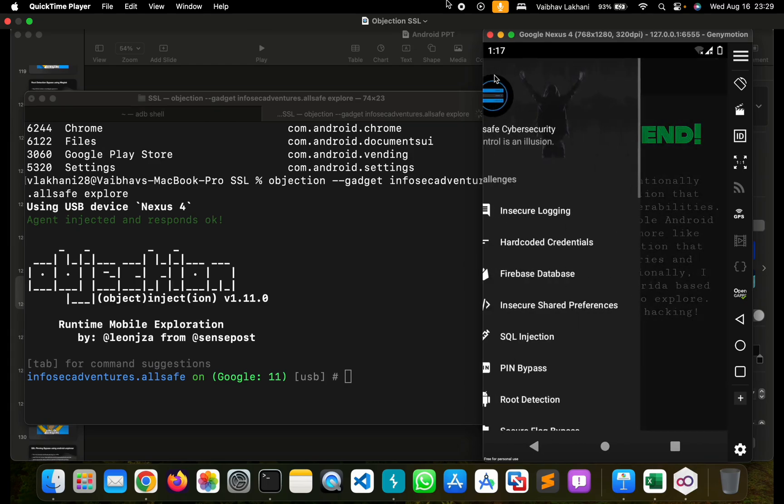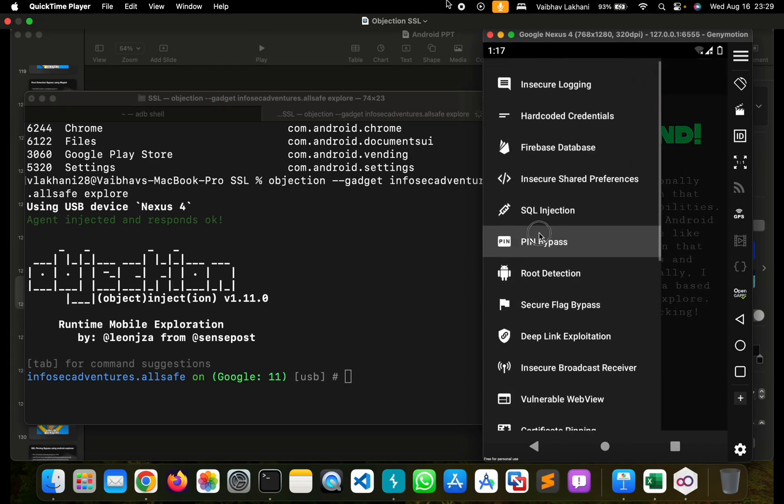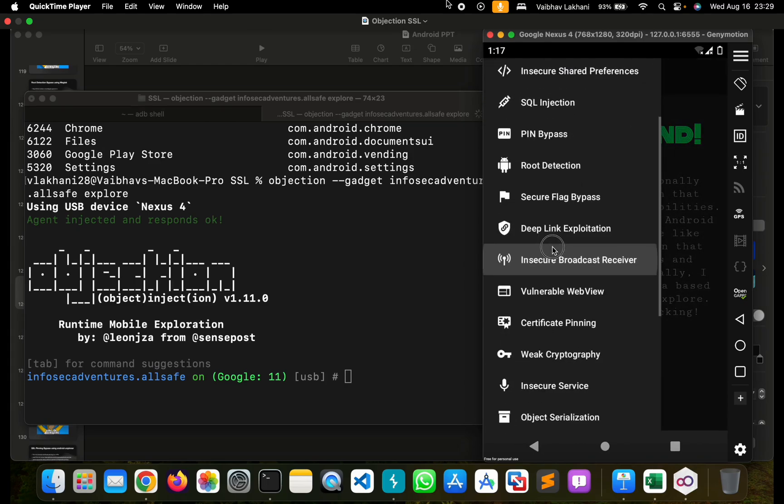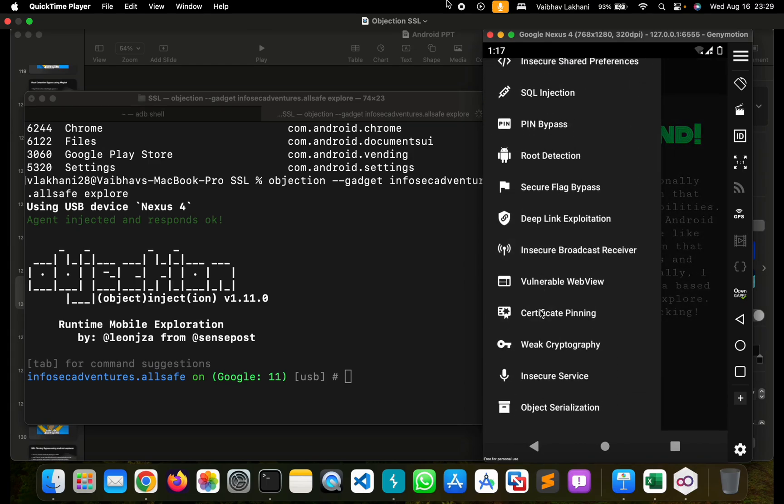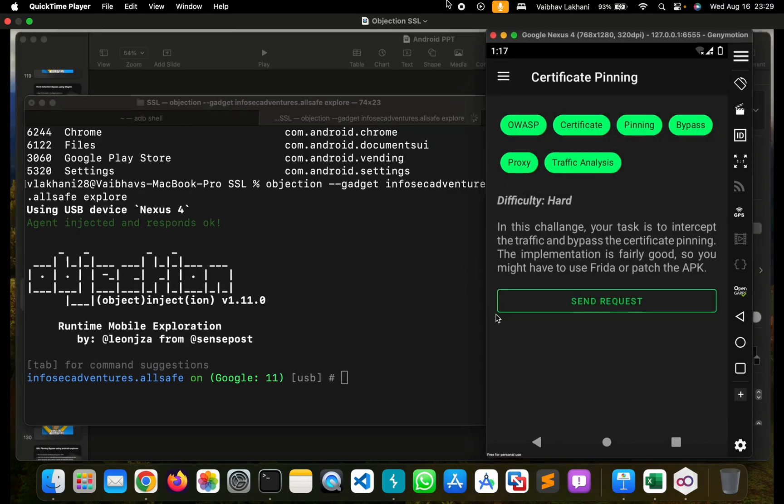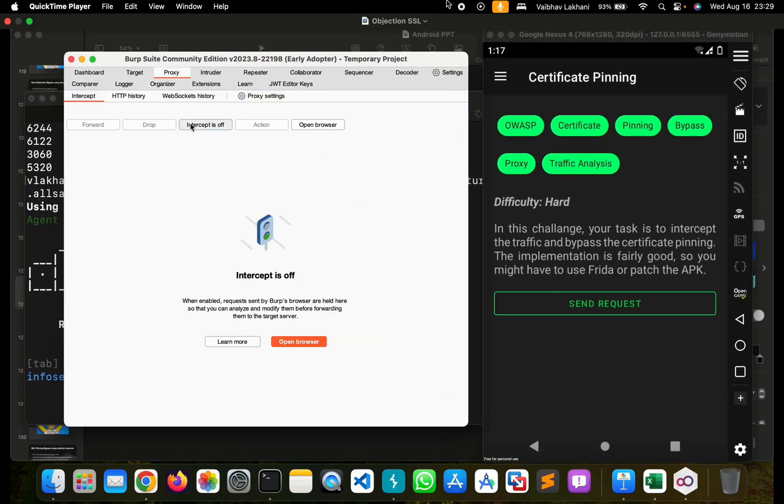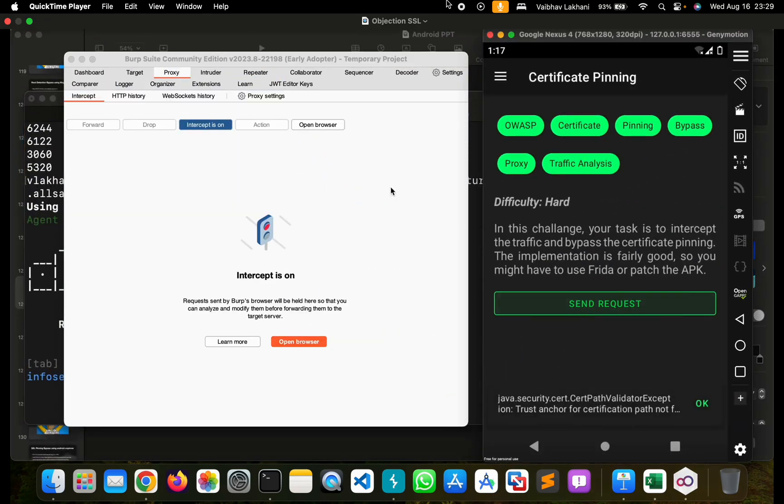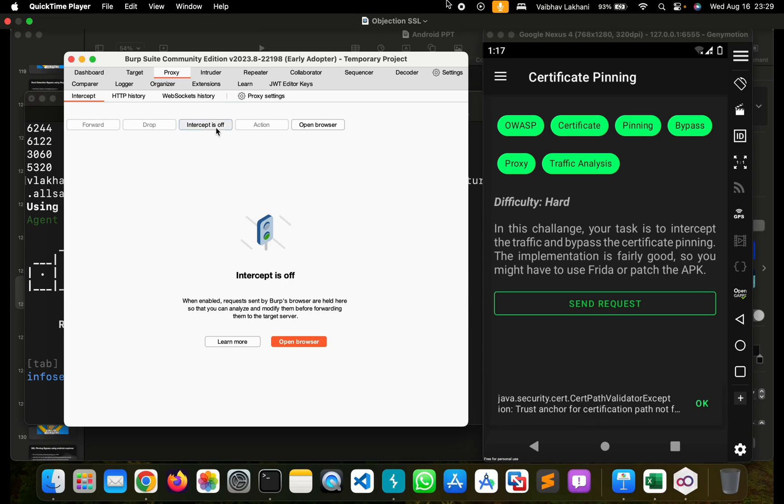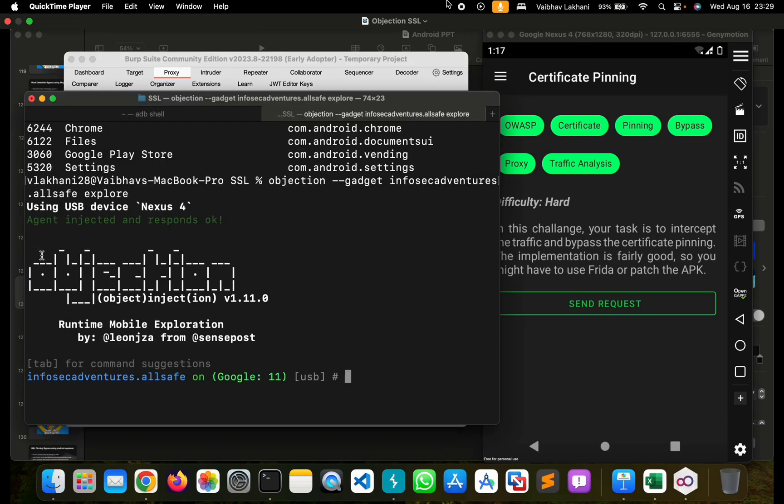Once you click on Explore, let's move forward and go to Certificate Pinning. Let's intercept this request in Burp Suite and check if we are able to bypass it or not. As you can see, we are not able to bypass it.